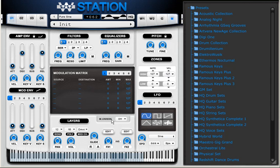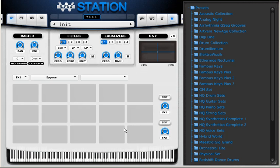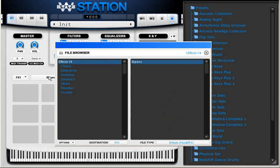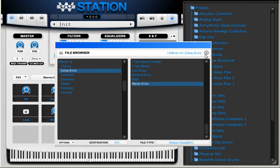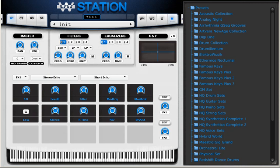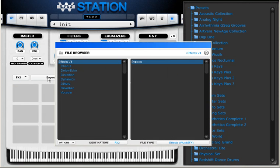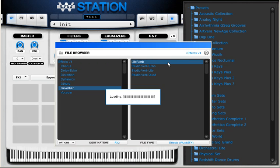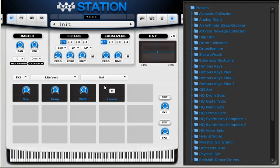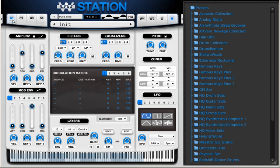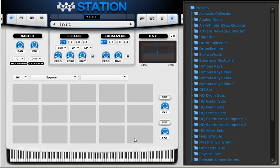I'm going to apply some effects now. I'm going to add a very simple stereo echo and I'm going to also send the stereo echo to FX2 echo. On FX2 I'm going to use the LightVerb and I'm going to insert an effect echo.